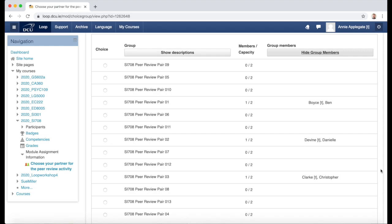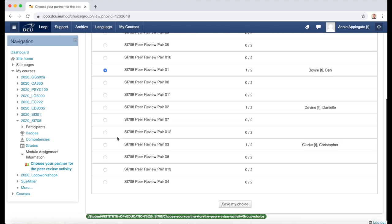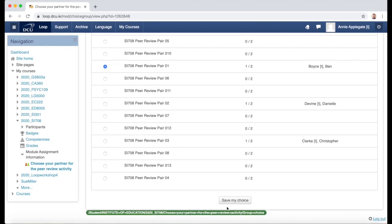So if I wish to join a group — for example, I wish to join my friend Ben in pair number one — I simply go to the left and click the radio button next to the group name, then scroll down and click 'Save My Choice'.